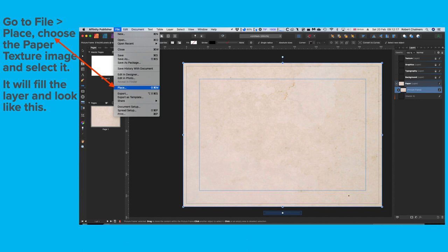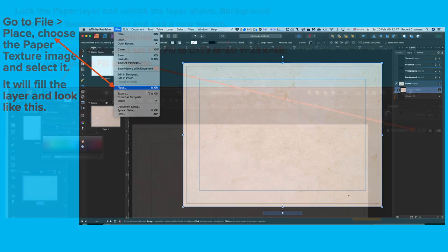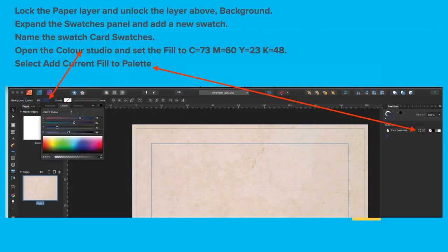It will fill the layer and look something like this. Believe it or not, there is a paper layer on there and you can probably faintly see what would look like slightly smudged paper. Lock the Paper layer and unlock the layer above, the Background layer. Expand the Swatches panel and add a new Swatch. Name the Swatch Card Swatches.